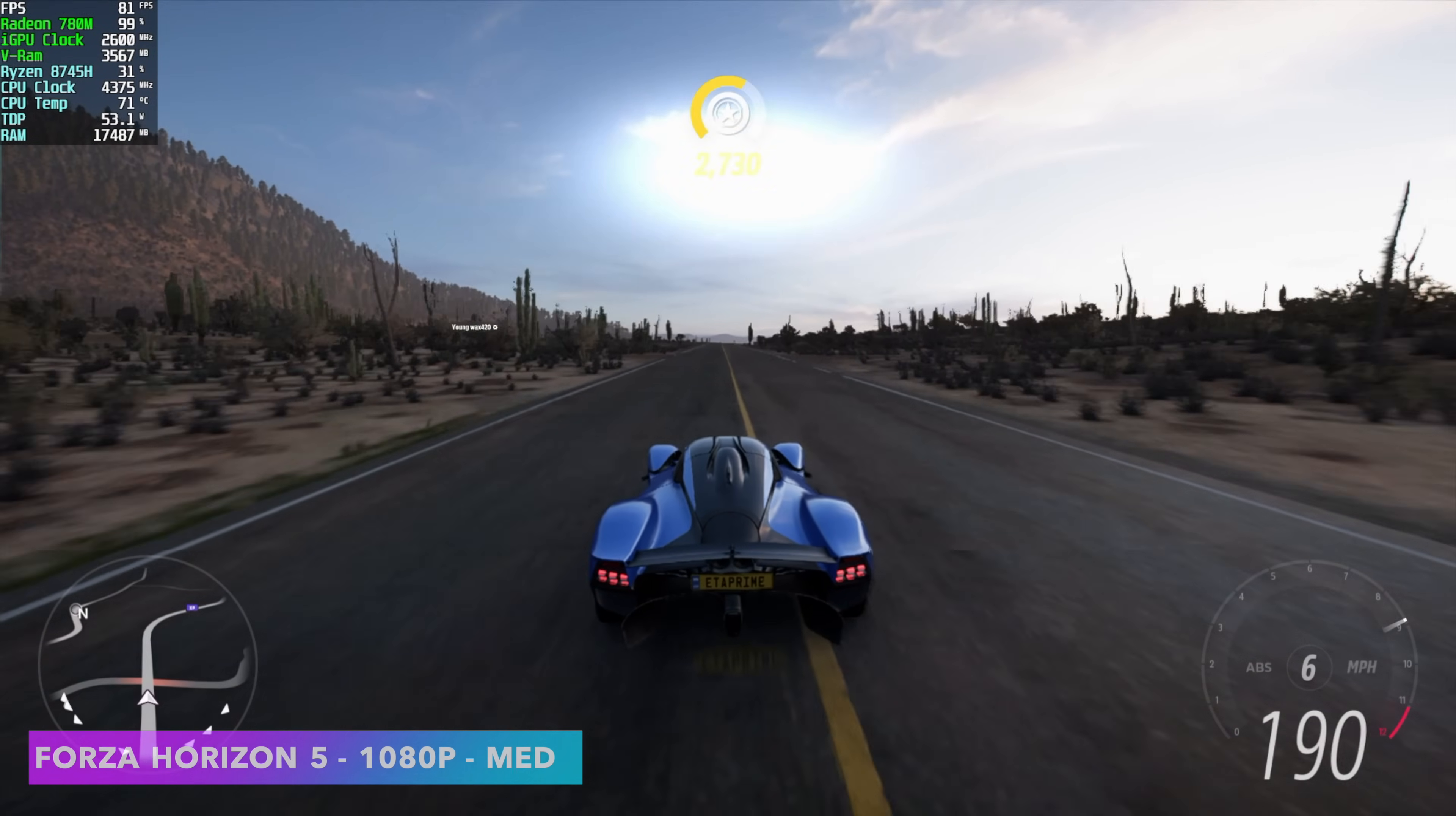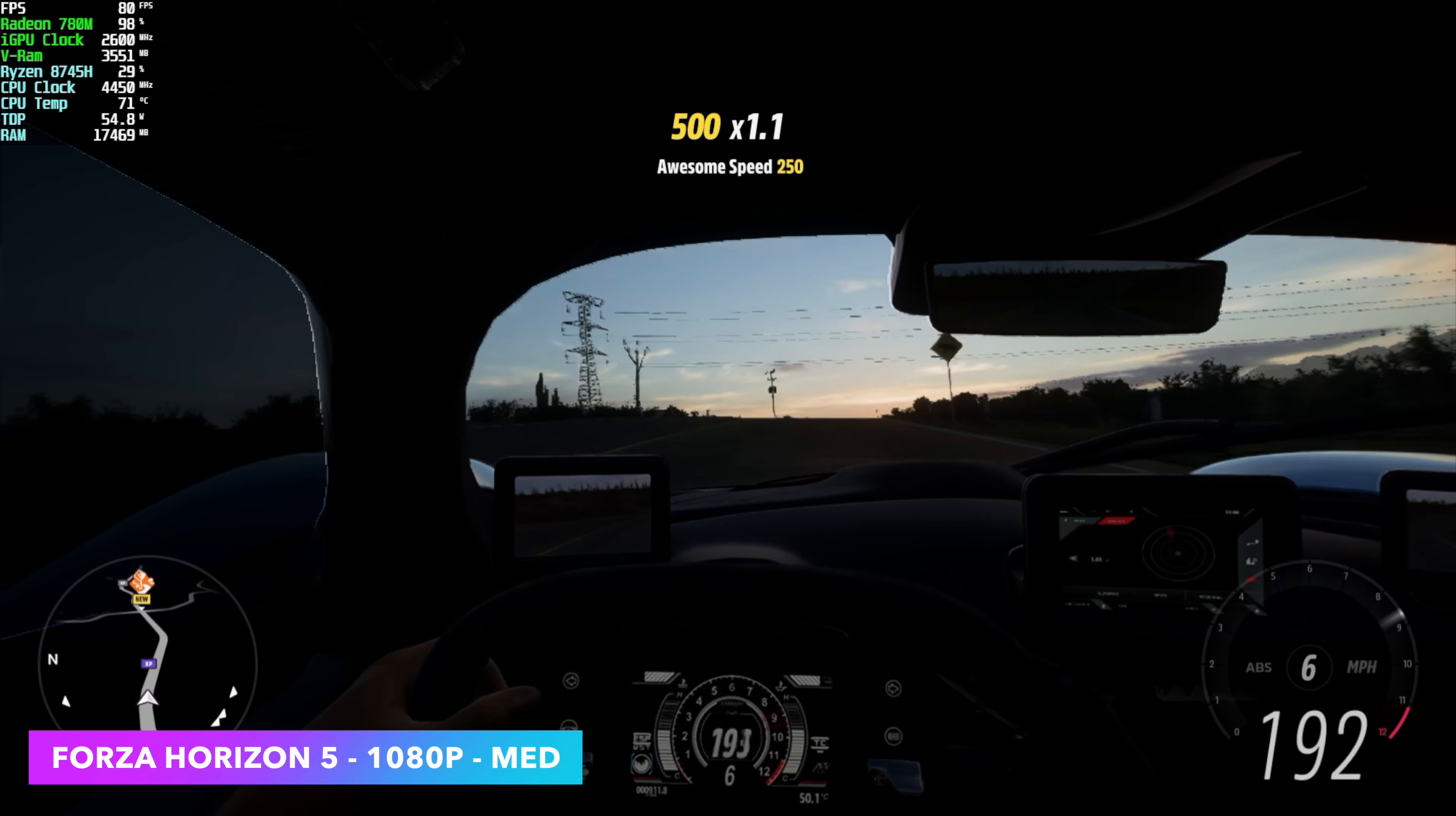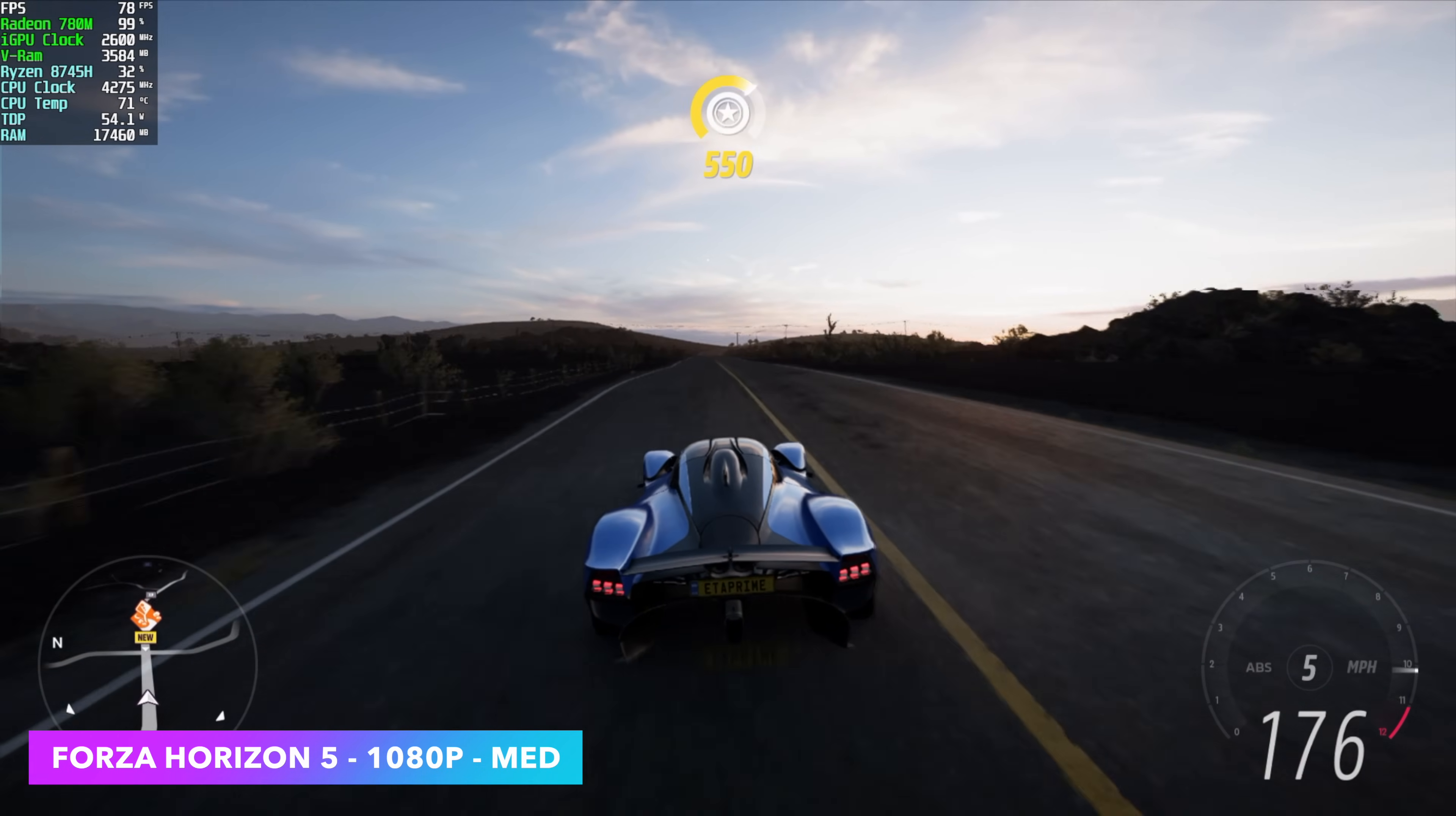Checking out Forza Horizon 5. Definitely an easier one to run on these iGPUs, but it's my favorite arcade racer, so I always like testing it out. 1080p, no FSR, no upscaling. We got an average of 82 FPS.